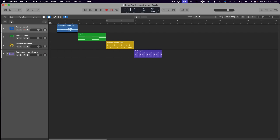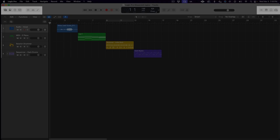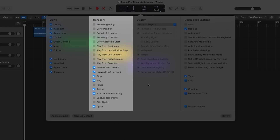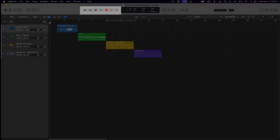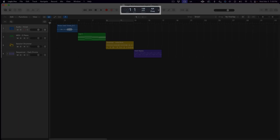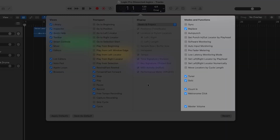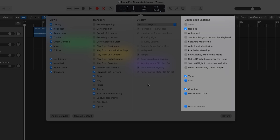There are the Views, which are split and occupy each far side of the screen. The Transport, the section that includes the play and record buttons. The LCD, this center dark section that displays the position of the playhead and relevant session settings like BPM and key, along with many other things. And Modes and Functions, which encompasses the buttons to the right of the LCD, as well as the metronome functions and the master volume slider.